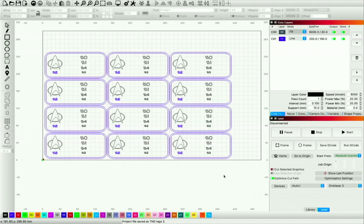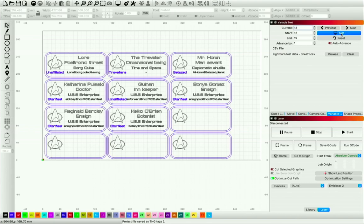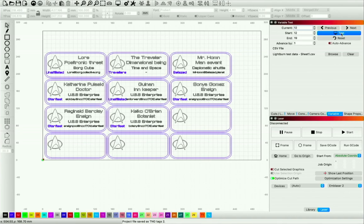We've got 12 of them there in the preview. To simulate what will happen once you've run the first job and changed the material to continue the run, you set the current record to 12 and hit Test. You can see the very first tag that comes up is Lwaxana, then The Traveler, Mr. Homm, Dr. Pulaski, Guinan, Sonya Gomez, Reg Barclay, Keiko — until we've run out. In a case like this, you could remove the last few or use them on a piece of scrap. That's a really fast way to take data from a spreadsheet and incorporate it into Lightburn to make a variety of projects.